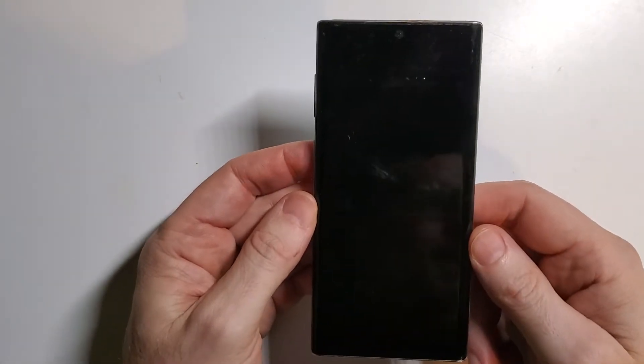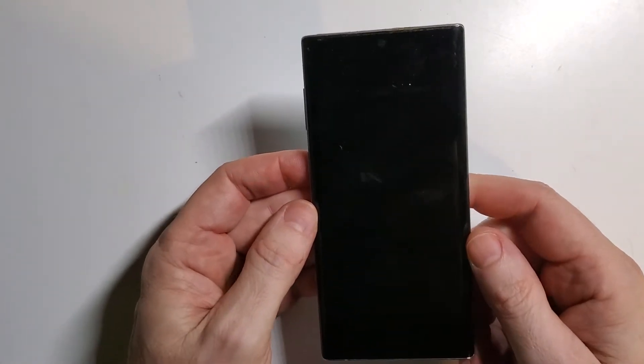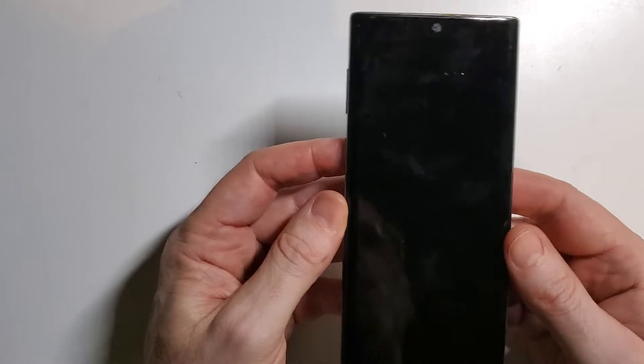This is the Samsung Galaxy Note 10, and this is how you master reset, factory reset, or clean and wipe.